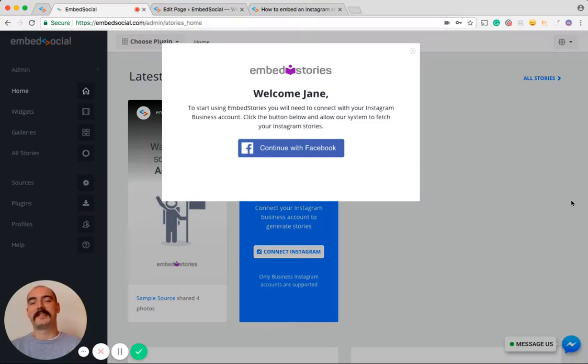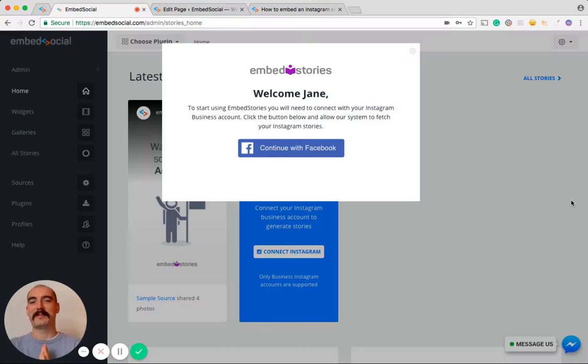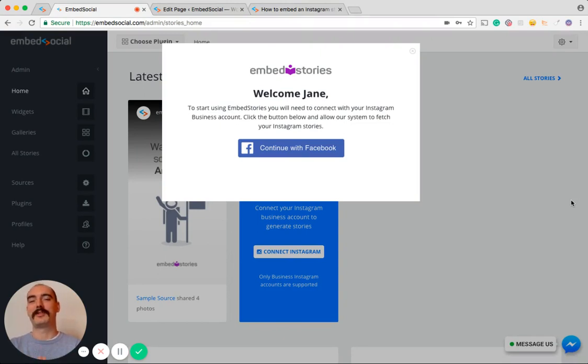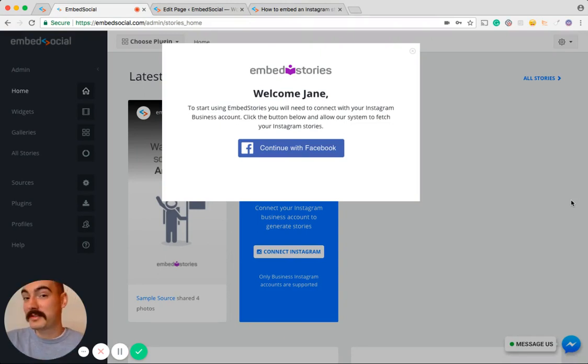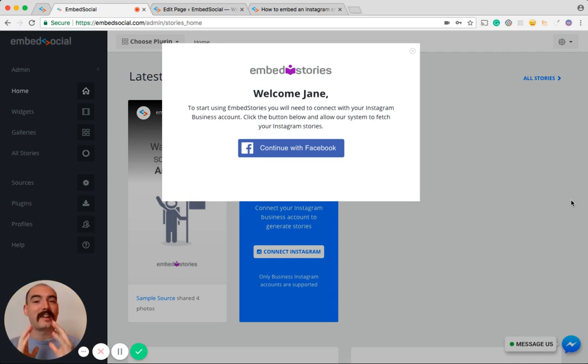Hey guys, how's it going? This is Yane from EmbedSocial. We're so happy to have you with us today, and we are finally ready to show you Embed Stories, our new product that will allow you to embed Instagram Stories on any website.